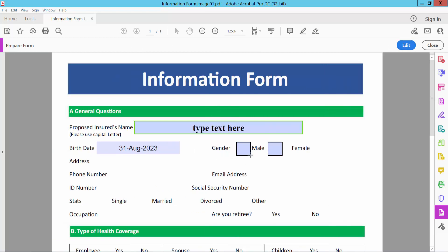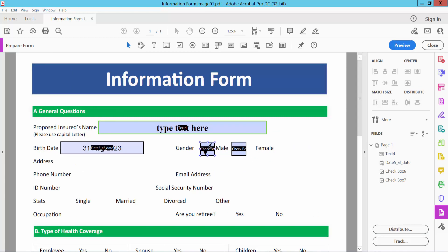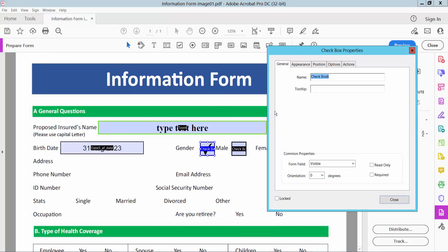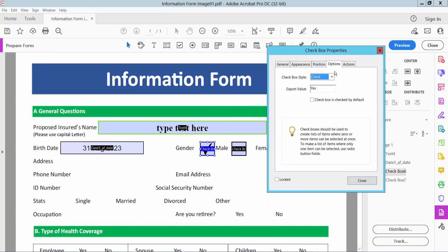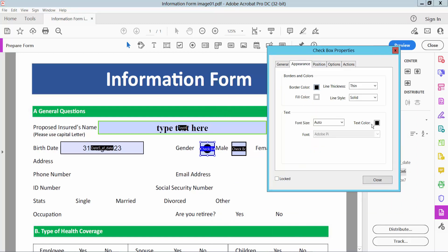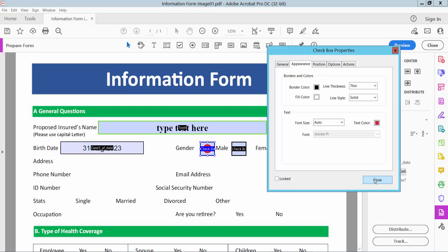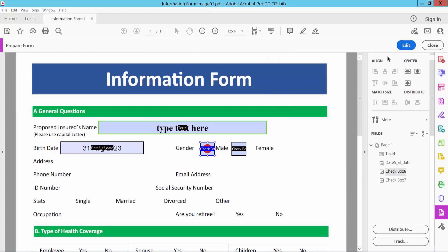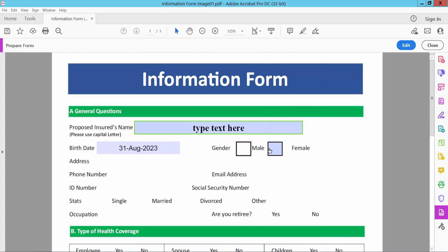Now select preview, and see this, checkbox already working. Also I will set here check mark color, check mark option. I will choose here, this circle, and color else is red, close, and preview. And see this, this check mark color already set.